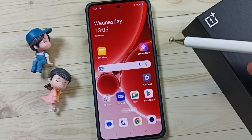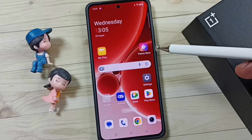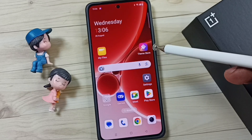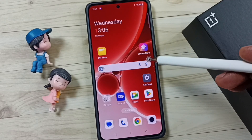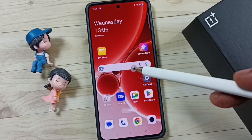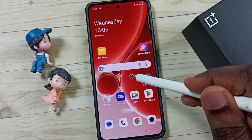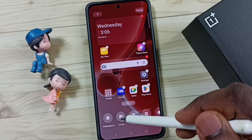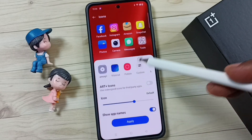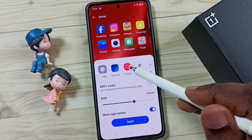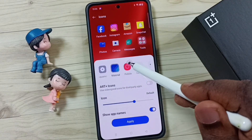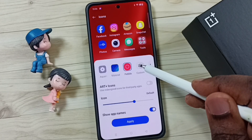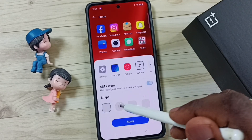In this video I'll be showing two methods to change icon style and size. Method one: first tap and hold anywhere on the home screen, then tap on Icons. Here you can change the icon style — you can tap and customize the shape.